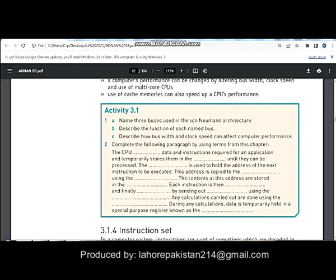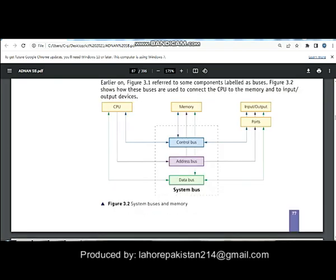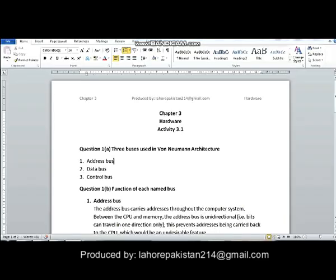Today I am going to solve Activity 3.1 of your book. In question number one, part A, you have been asked to tell the names of three buses used in von Neumann architecture. As you can see from figure 3.2, there are three buses: the first one is the control bus, the second one in purple is the address bus, and the third one is the data bus.